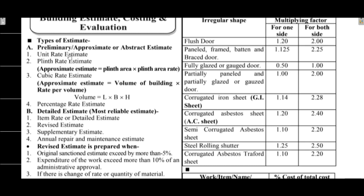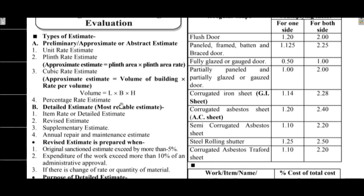The preliminary, approximate or abstract estimate methods include unit rate method, plinth rate estimate - the plinth rate is multiplied by plinth area. Next is the cubic rate method based on volume of the building. Then percentage rate estimate. These are the preliminary methods.